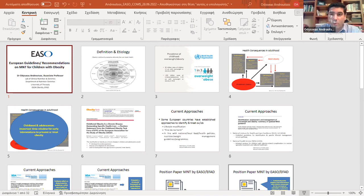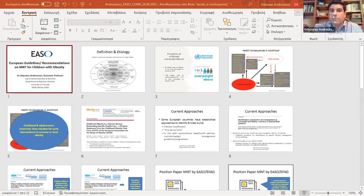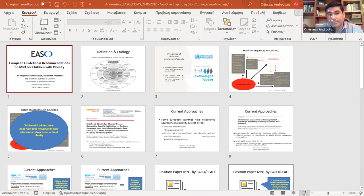Thank you very much for your introduction and for the invitation to this very interesting webinar. I'm happy to contribute and be able to interact with members of EASO. Obesity is defined by excessive adiposity and can infer health consequences. We know that in 99 percent of cases, obesity is attributed to factors that have to do with energy imbalance — when energy intake exceeds energy expenditure.